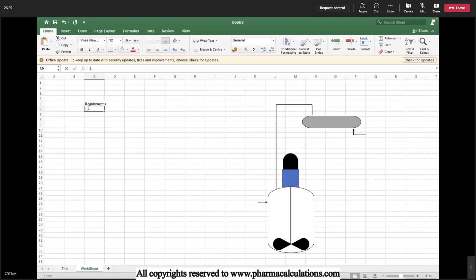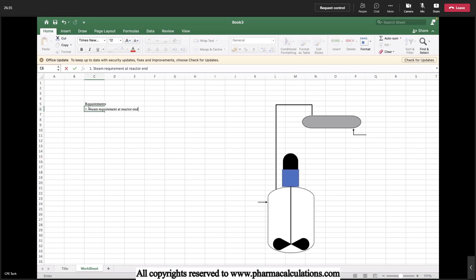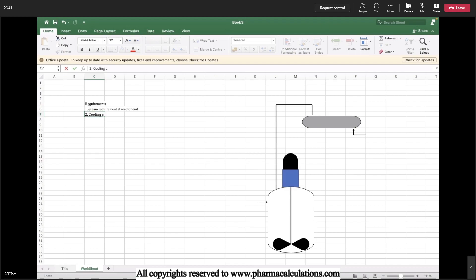The first one is steam requirement at reactor and the second one is the cooling capacity requirement at condenser.